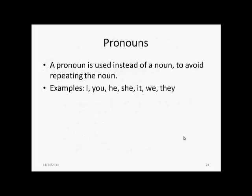We move on to the second part of speech: the pronoun. We do not keep repeating a common noun or proper noun when referring to it in the same paragraph. We give the introduction using the proper or common noun and then quickly switch to a pronoun. So a pronoun is used instead of a noun to avoid repeating the noun again and again. Pronouns include words like I, you, he, she, it, we, they, and so on.